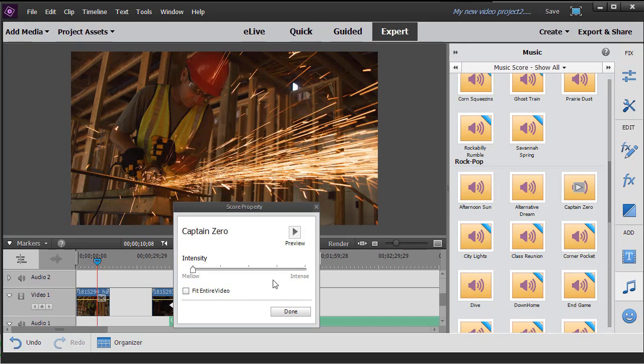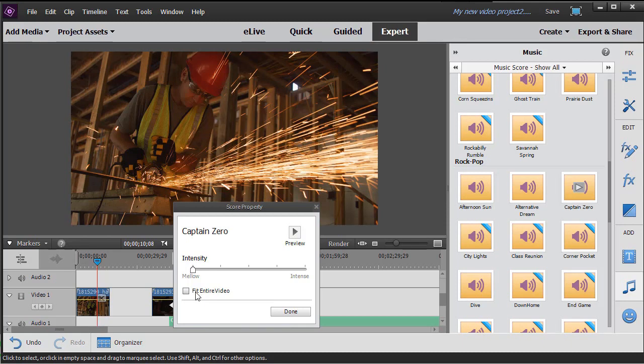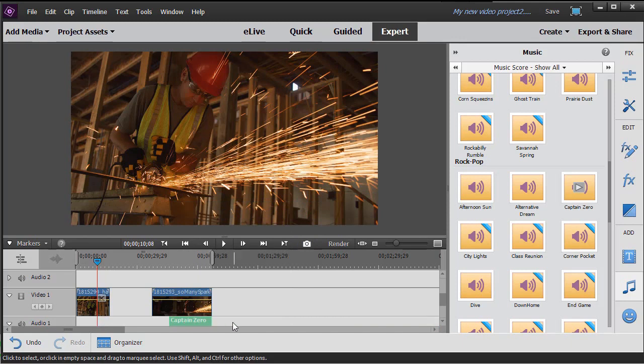What is the 'fit entire video' box about? This means that if I have an audio track above or below a video track, it will let me try to fit the audio to the length of the video. If I click this button and click done, watch what happens - it shortened it.